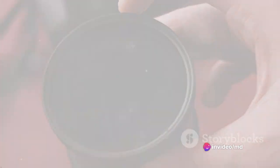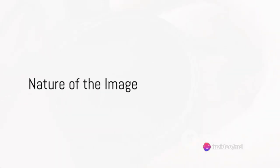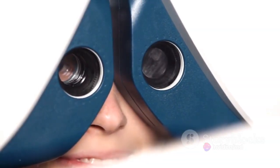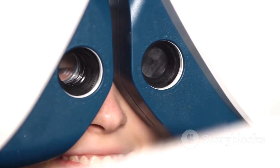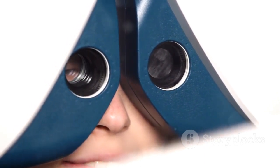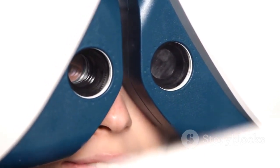Now, the nature of the image, whether it's real or virtual, upright or inverted, depends on the position of the object with respect to the lens.